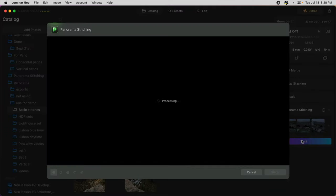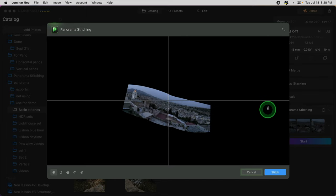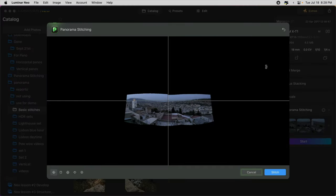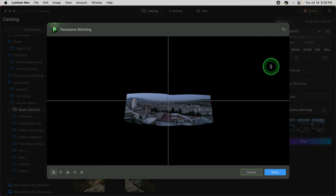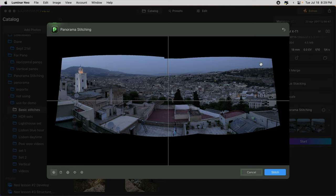The panorama stitching window pops up and you start to see it working on processing your images. Once it's analyzed them and tentatively stitched them together, you have some options. You can rotate the image by grabbing the corner — make sure that your cursor shows the little corner arrow. If you see a hand or a plus sign, just move it further away. If you want to make the image bigger, just use the scroll bar on your mouse, or on a trackpad use two fingers to stretch it out and enlarge it.